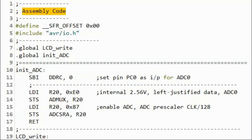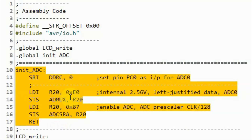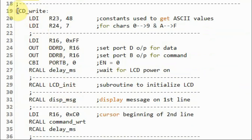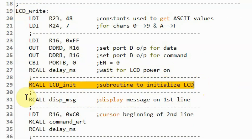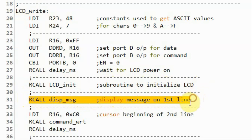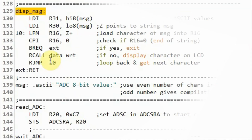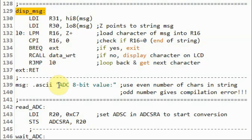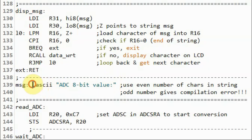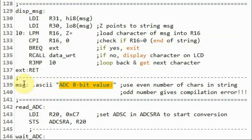A quick look at the assembly code, which was mostly explained in my previous videos. This subroutine initializes the analog-to-digital converter. In subroutine LCD write, we initialize the LCD screen and then call a function to display a text message on the first line. Subroutine display message displays the text message on the first line of the LCD using the ASCII directive, which stores the string in flash memory, preceded by the label 'message'.